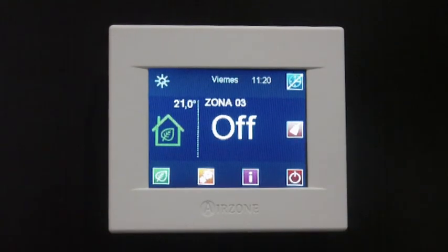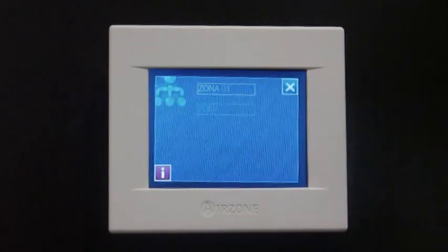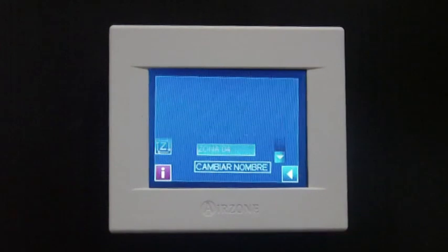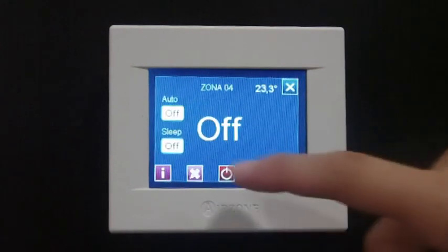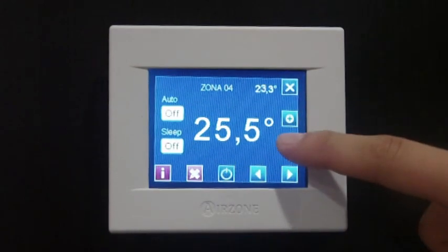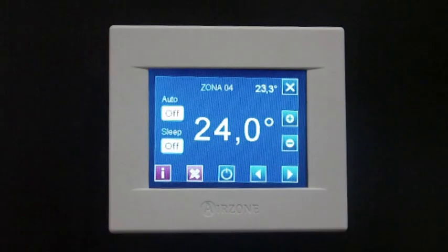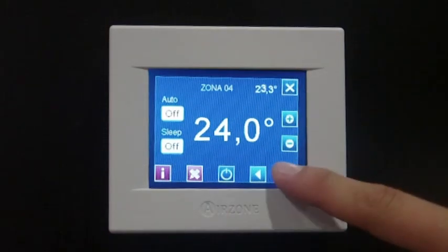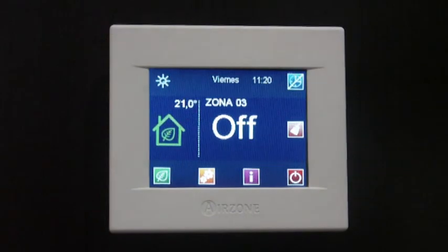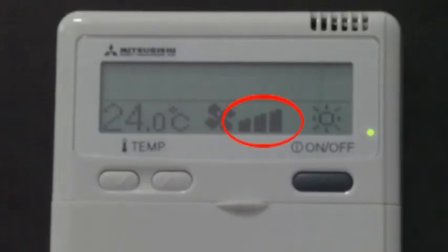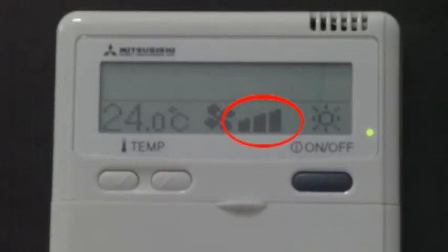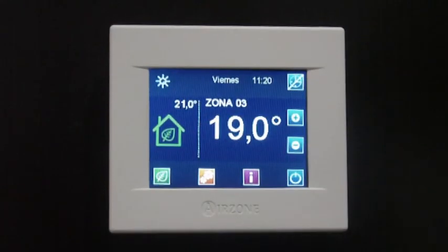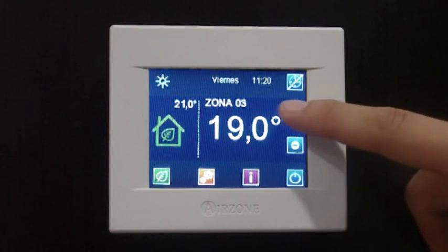Airzone communication gateway also sets the indoor unit fan speed, so that the performance of the system is adjusted according to the dynamic behavior of the installation. When there is one zone in demand, the system will set the indoor unit fan speed to the minimum available. If the number of zones on demand increases, the indoor unit fan speed will increase accordingly.